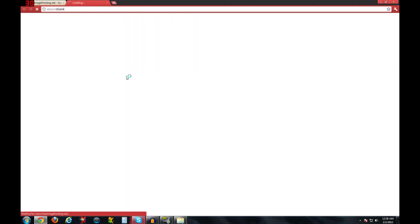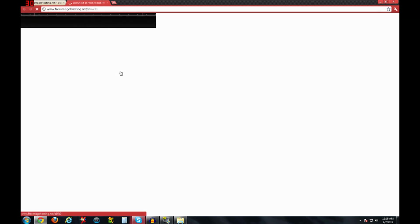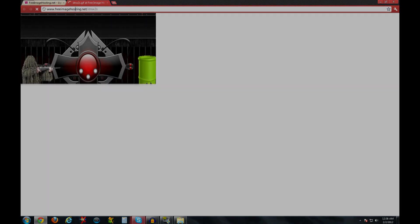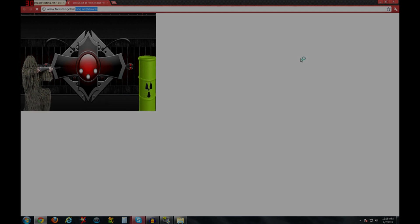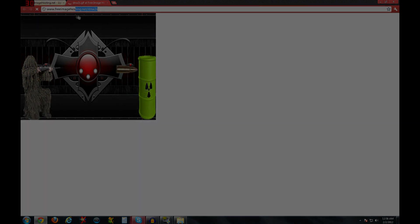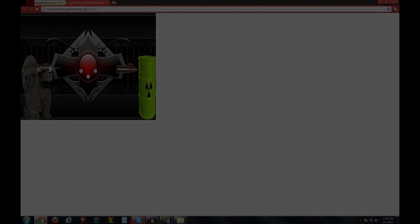And there's the link for the picture. You save that somewhere so you don't lose it. And that's pretty much how you upload it to the internet. Thanks for watching.